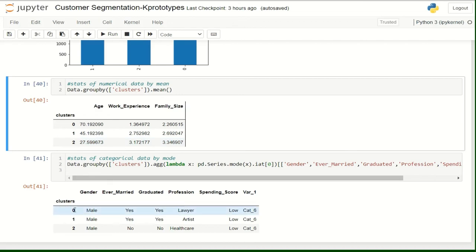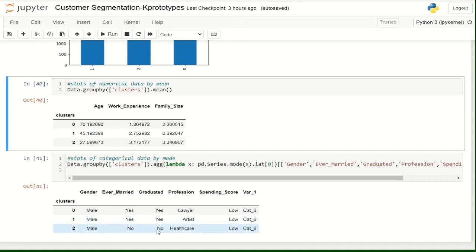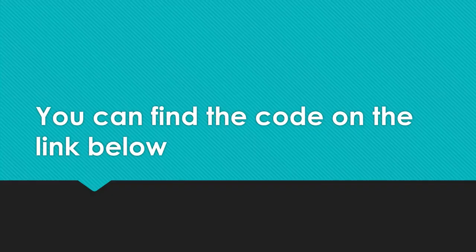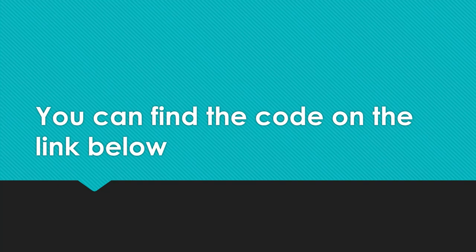For the categorical columns, we see that for cluster number 0, the main profession of its customers is lawyers. The second cluster is artists and the third one are in the healthcare field. You can find the code of this example in the description.